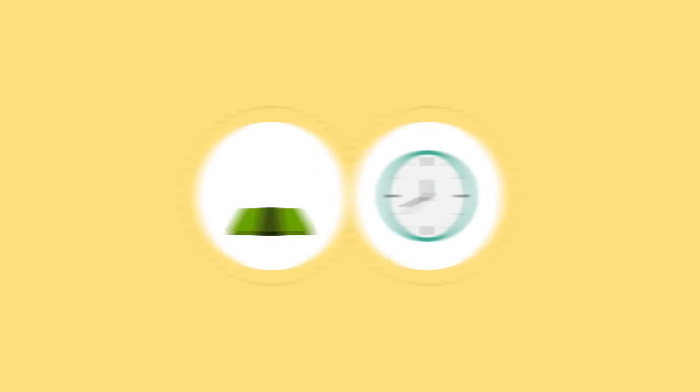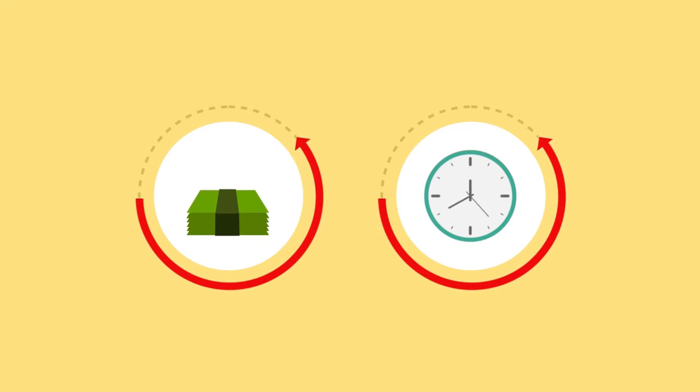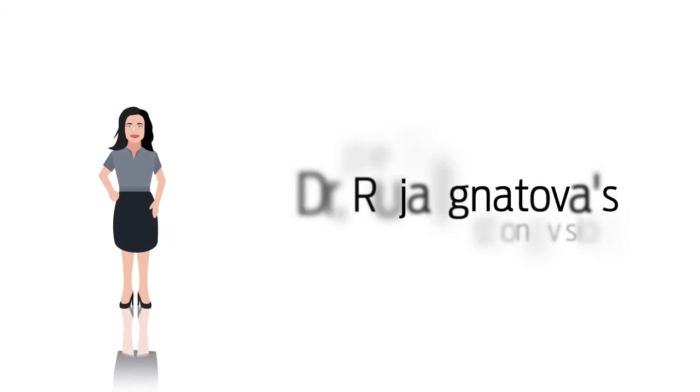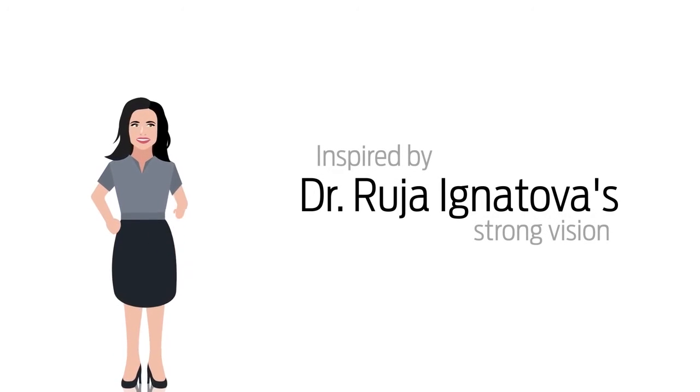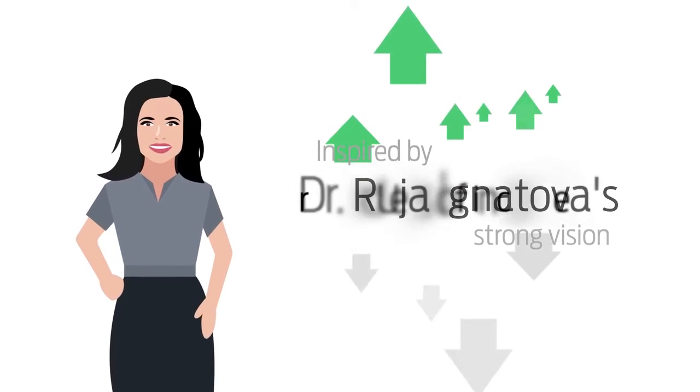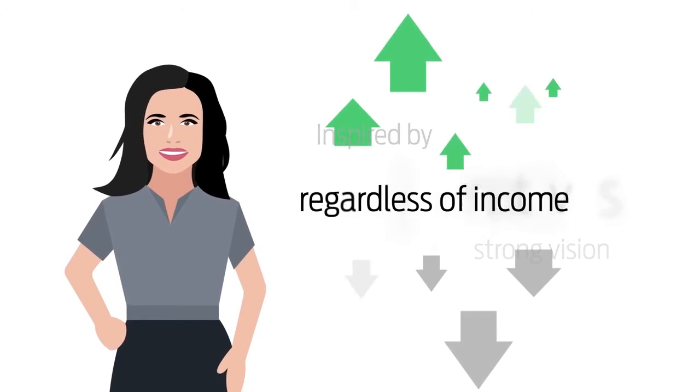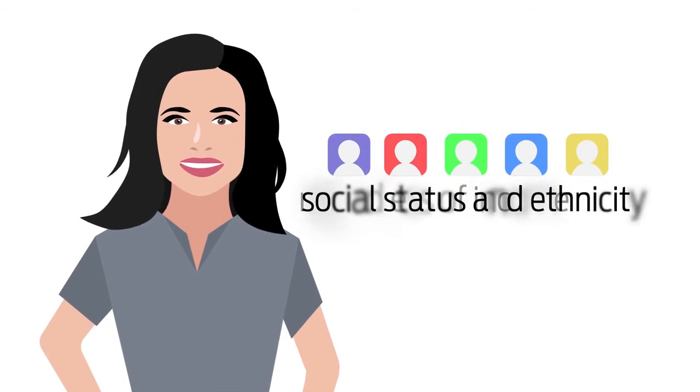Use OneCoin to save your time and money every time you need financial services. Inspired by Dr. Ruja Ignatova's strong vision to provide access to financial services for everyone, regardless of income, social status and ethnicity.